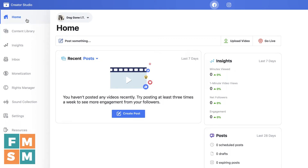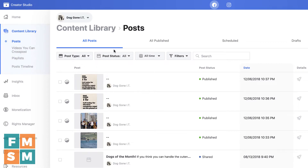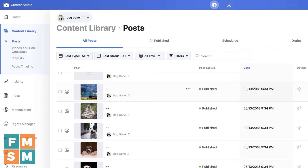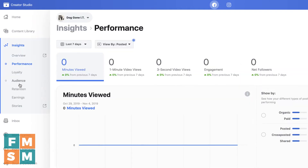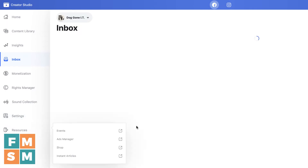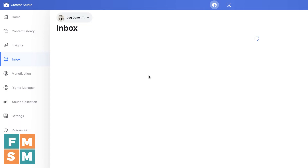Quick tour of Creator Studio — we're on the home screen. Content Library shows everything that you've ever posted on your page, with all kinds of different ways you can sort through it. Insights is going to be your analytics if you want to look at what's working and what's not. And then your Inbox is a place you can manage your page's messages, including Instagram direct messages if it's connected to your business page.